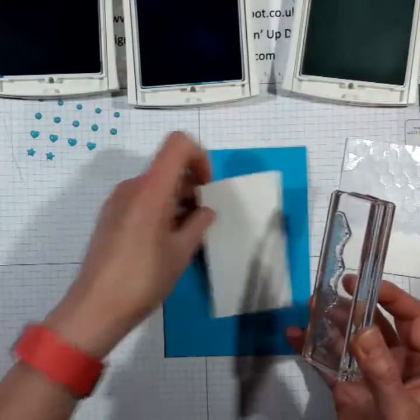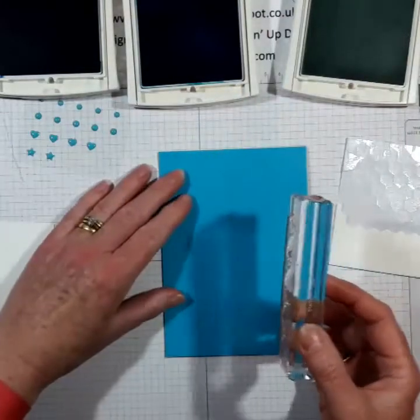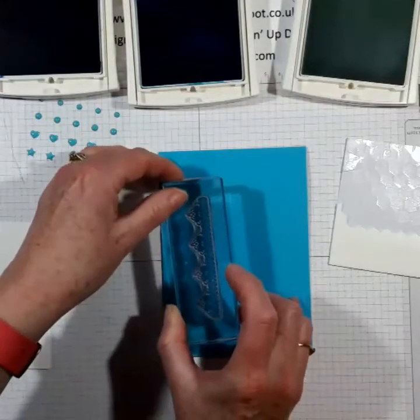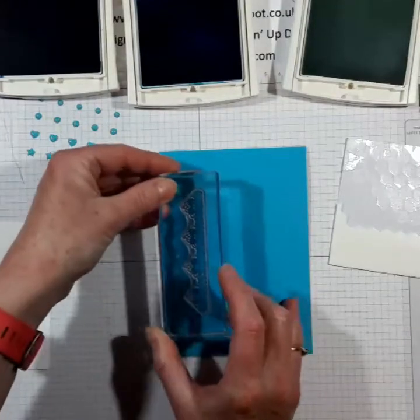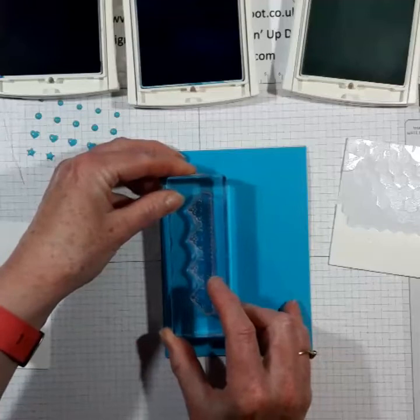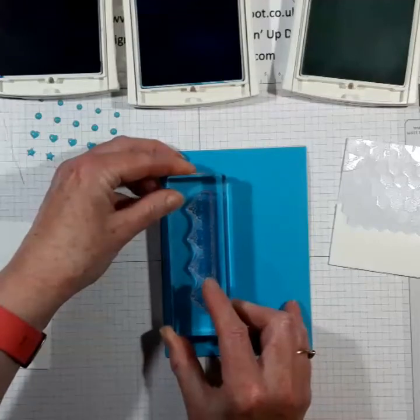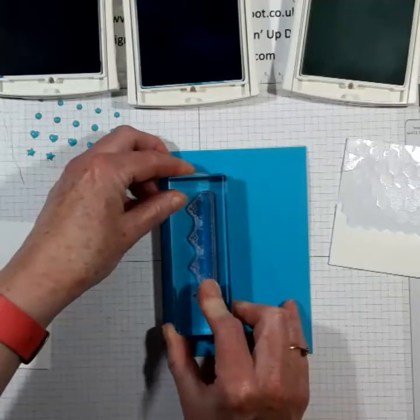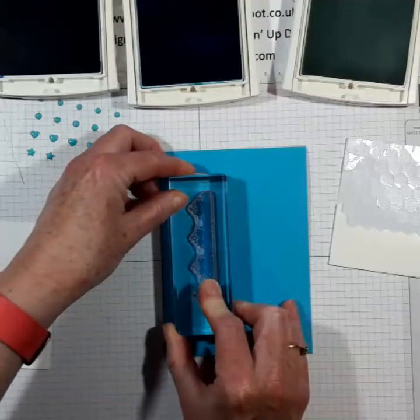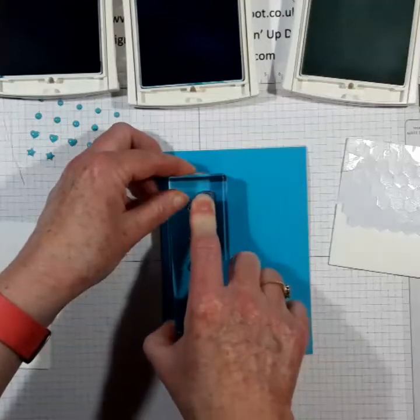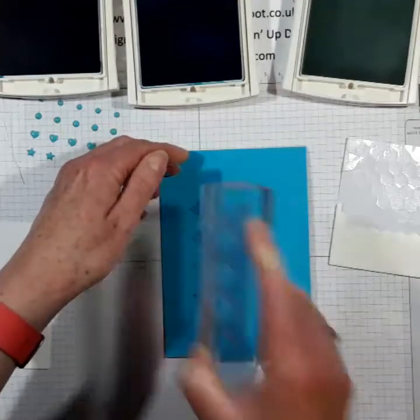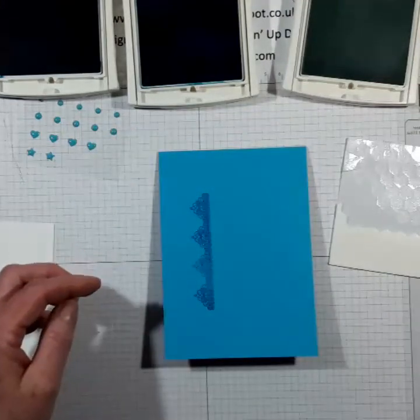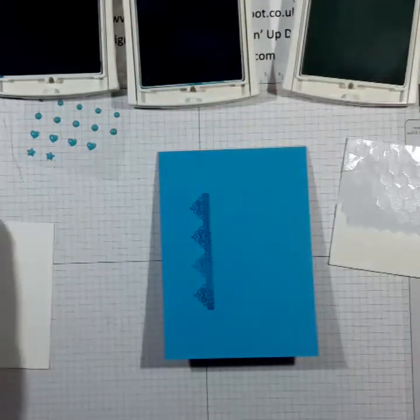I'm going to do that down here. Hopefully we'll get that straight or straight enough just to hold that down so the ink transfers. That's lovely.